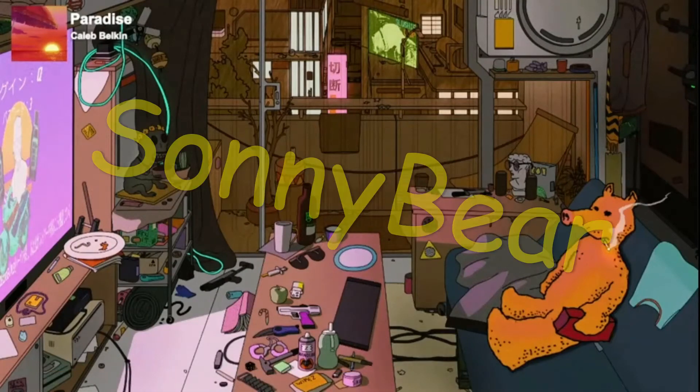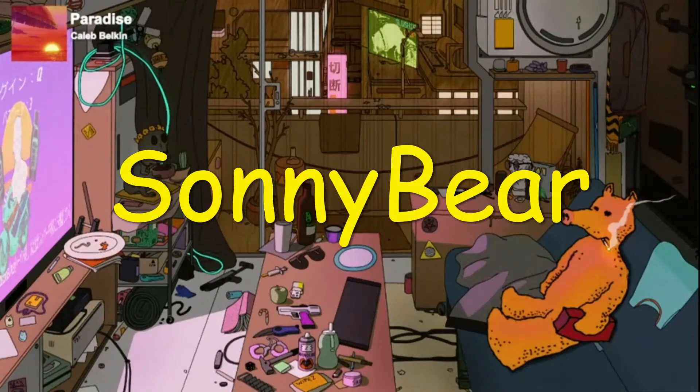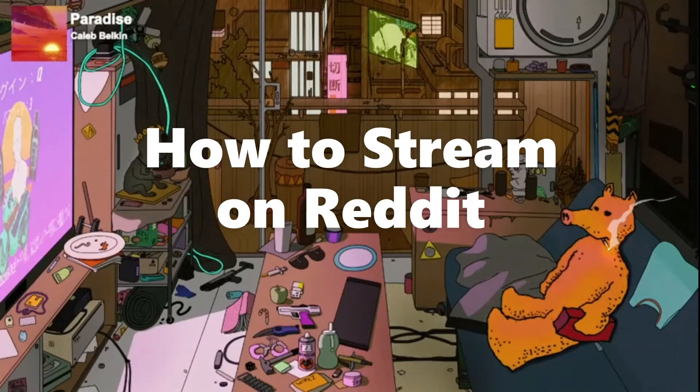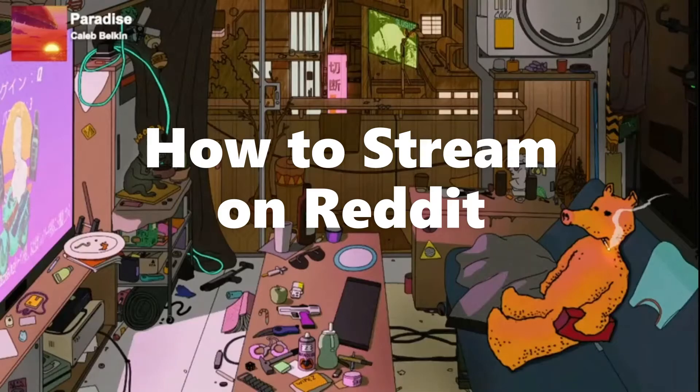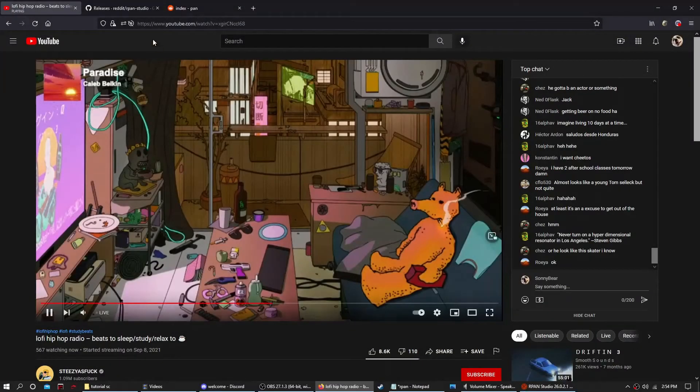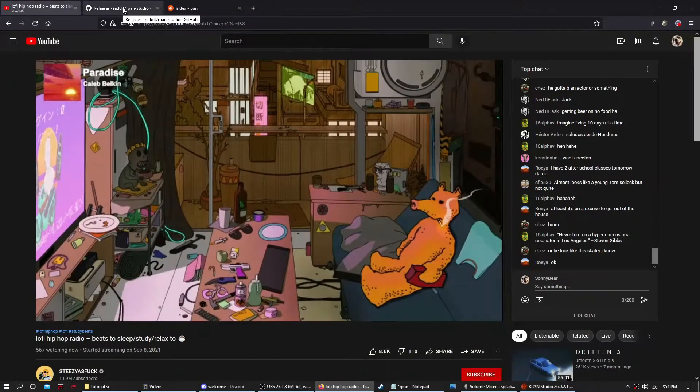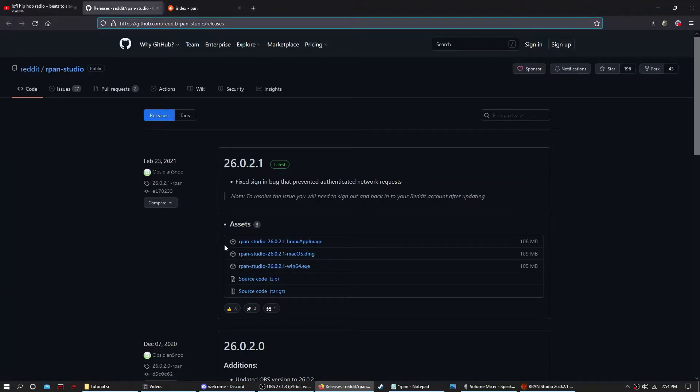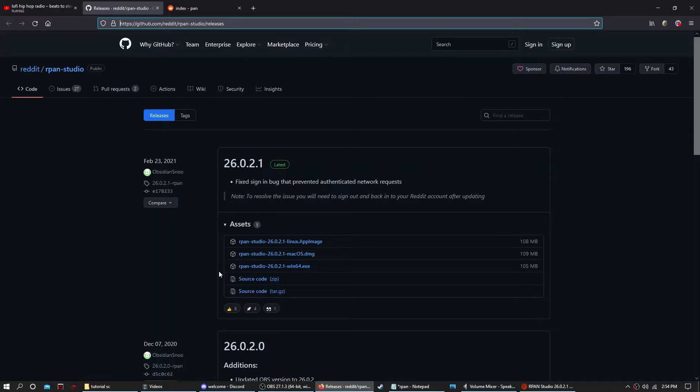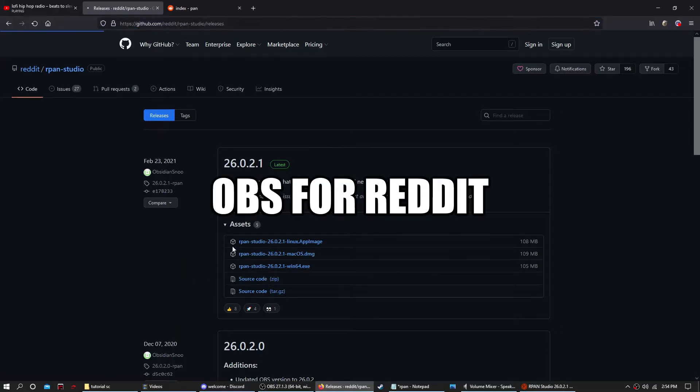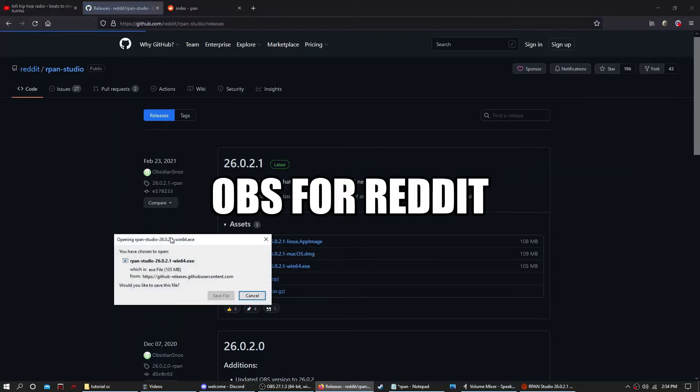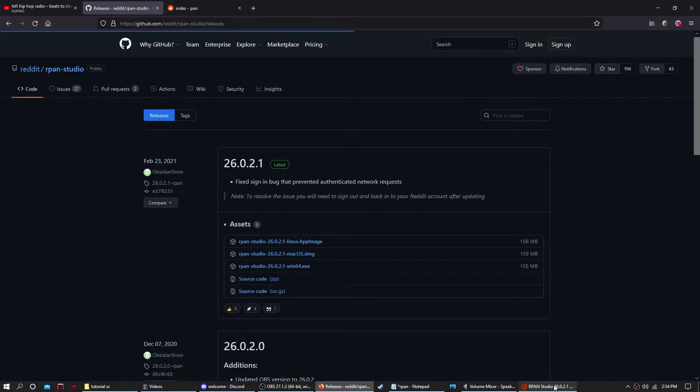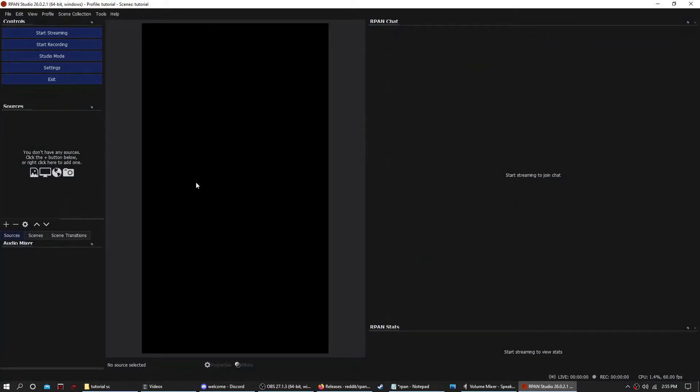Hey everyone, Sunny Bear here. Today I'm going to show you how to stream on Reddit, or get started at least. If you click on my first link, it'll take you to the GitHub page. Pick your operating system and start downloading RPAN Studio. It's basically OBS but for Reddit.